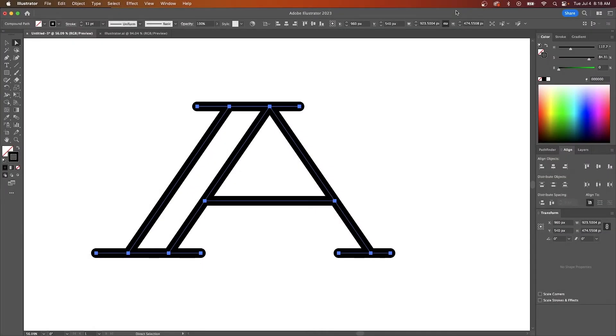As you may already know, you can add outlines to objects in Illustrator by applying a stroke. But what if you want to apply an outline to an object that's already a stroke, like the object you see here on my screen?